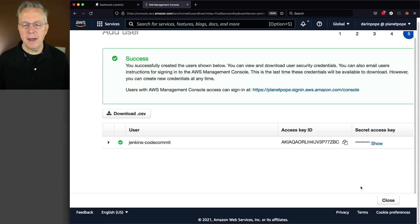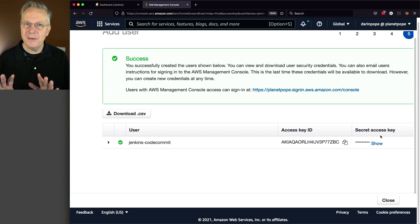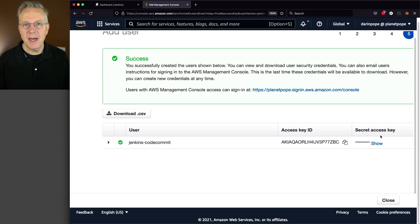Now I have my user, an access key ID, and the secret, but I don't need this access key and secret. In fact, I'm going to disable it in just a couple of moments.